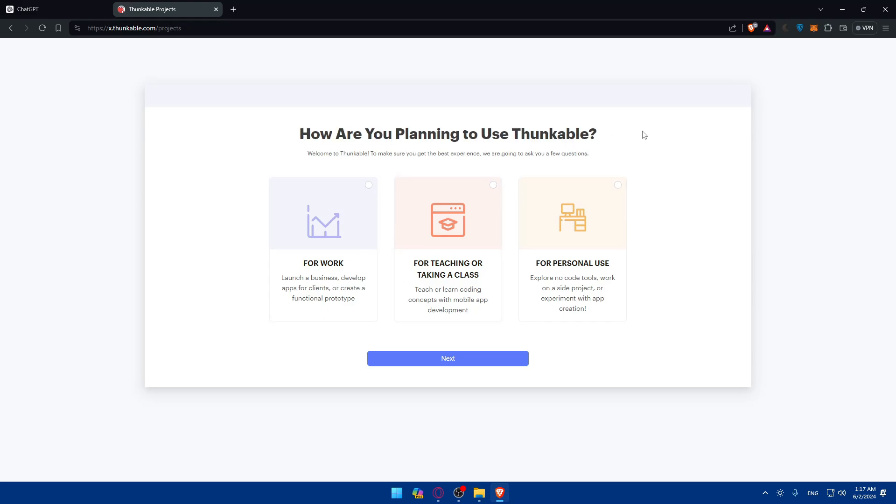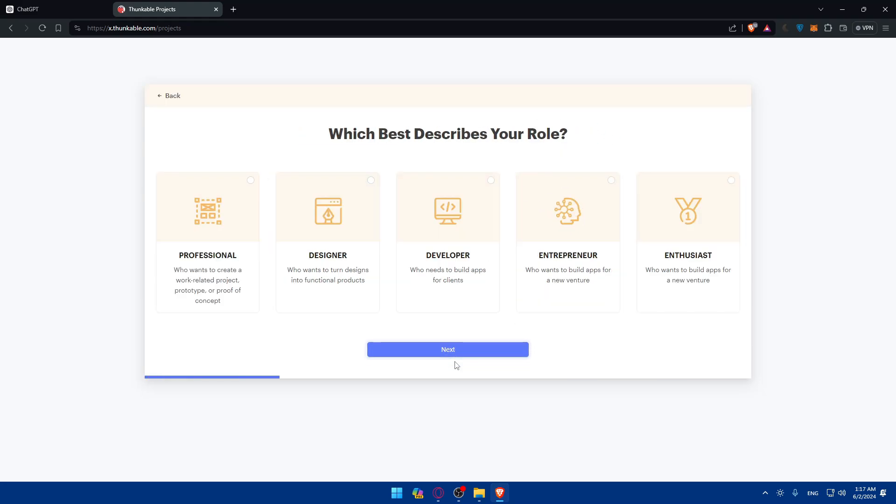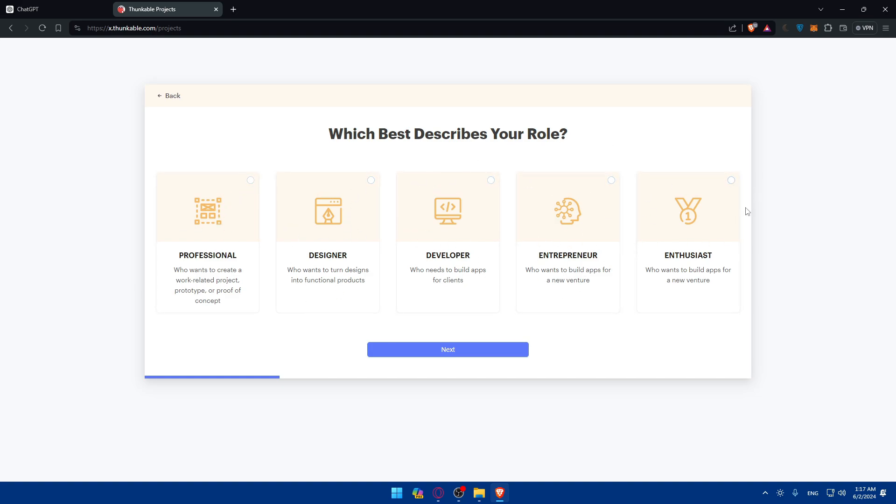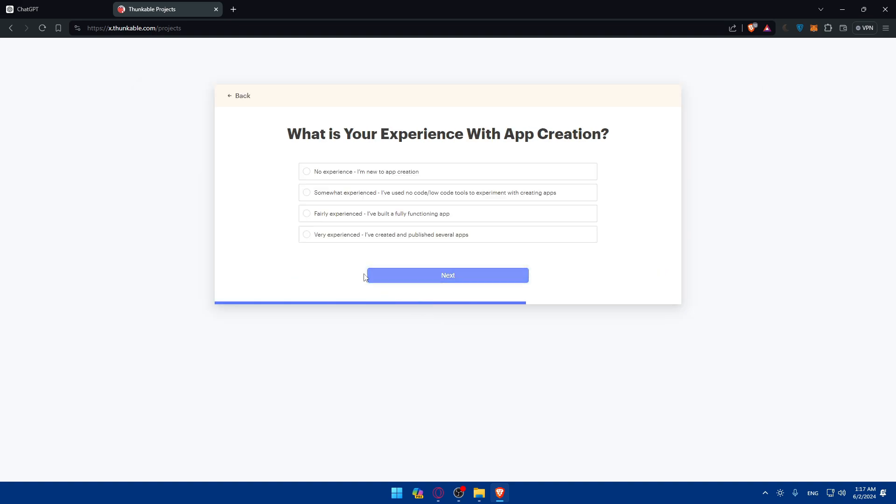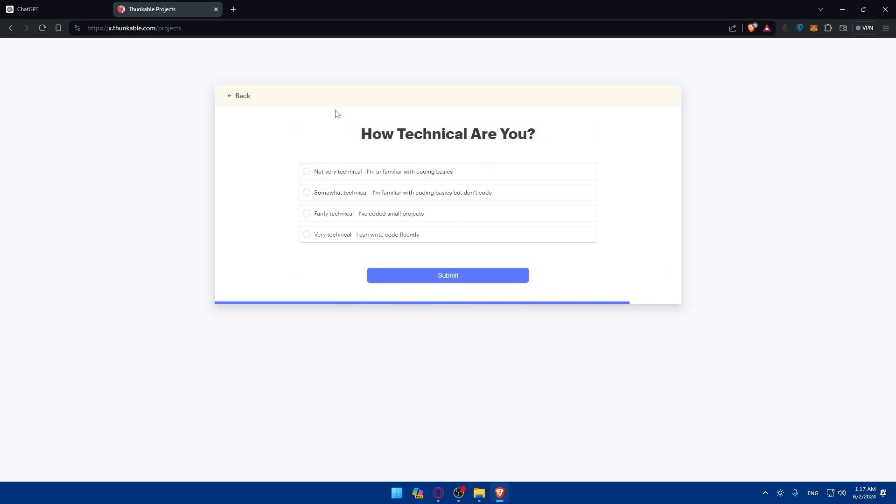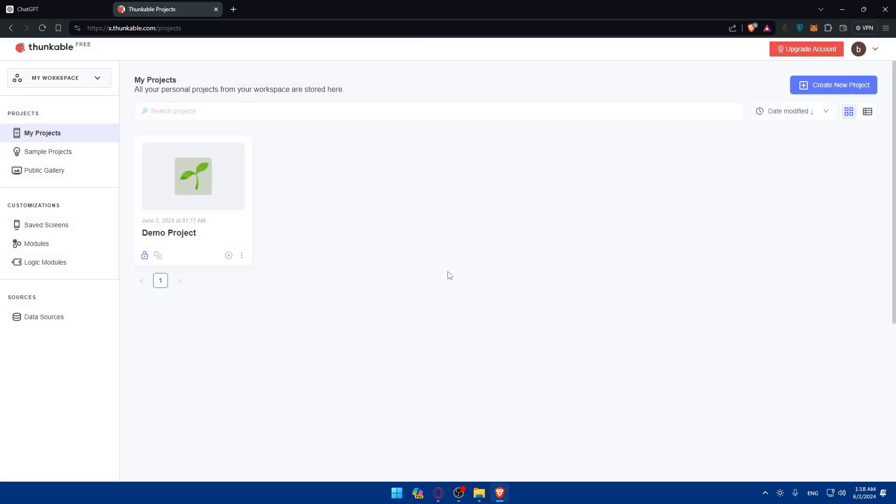Here it asks what are you planning to use that for. I'll do personal use. What should describe your role better? I'll choose I want to build apps for new ventures. What's your experience in app creation? No experience, I'm new to app creation. How technical are you? Not very technical and familiar with coding basics.